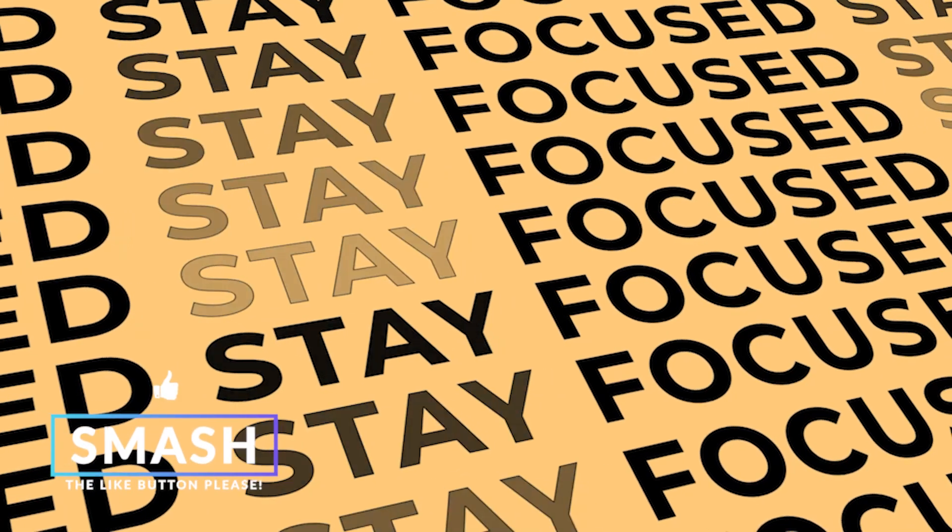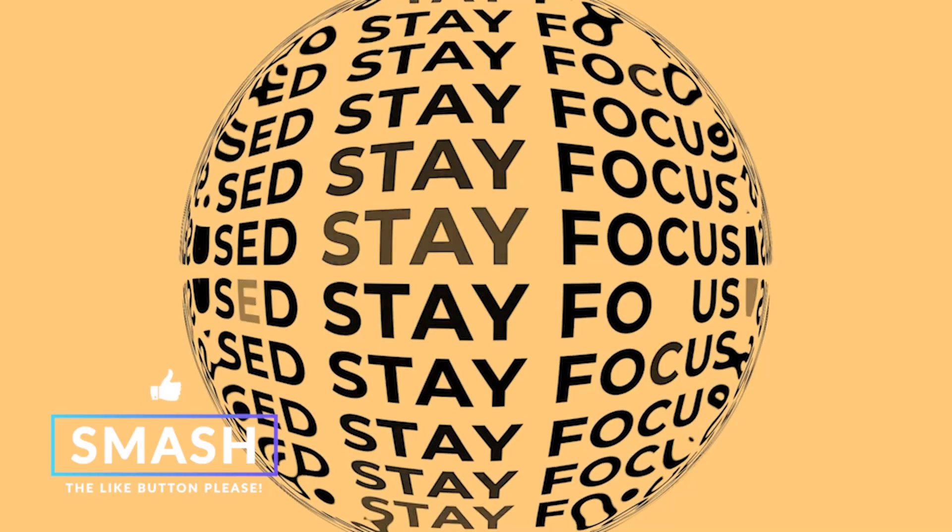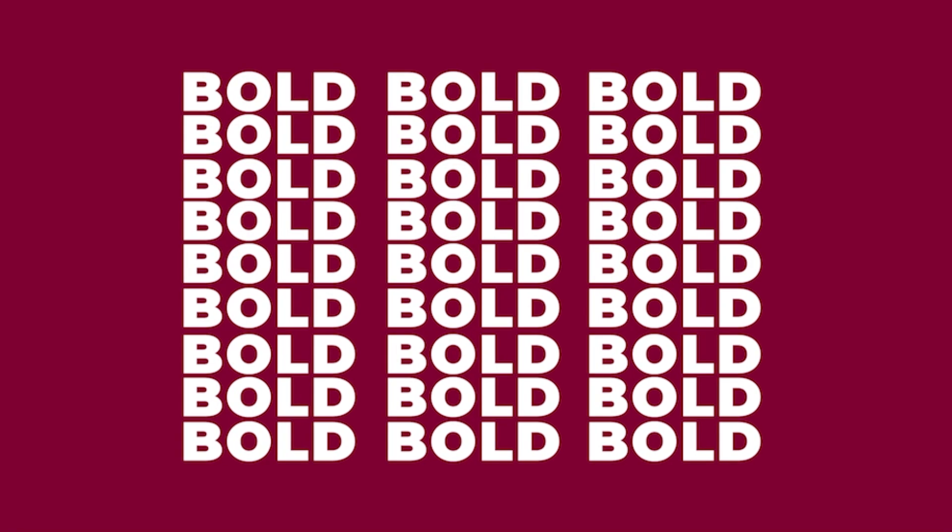All right, we got another kinetic typography tutorial. There's just so many different techniques out there, but we're going to break down three title techniques right here inside of After Effects. It's going to be fun.